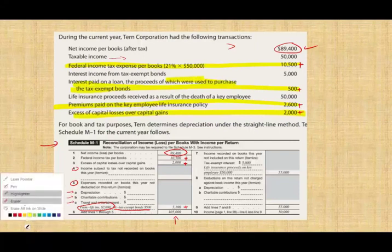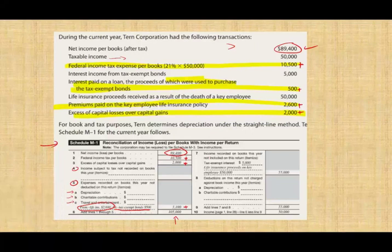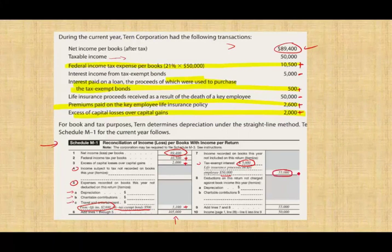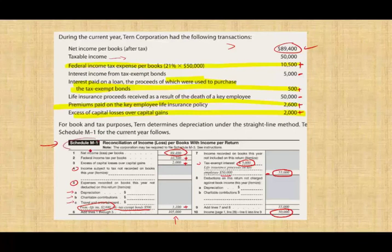Now we go to line seven: income reported on the books this year, not included on the return. We reported $5,000 of tax-exempt interest income on the books — that's not taxable, so we deduct it. We also had $50,000 of insurance proceeds, which are not taxable. So $50,000 + $5,000 = $55,000. The tax-exempt interest is pre-printed. Therefore we subtract $55,000, and netting them out we come to $50,000 — matching the taxable income shown on the Schedule M1.